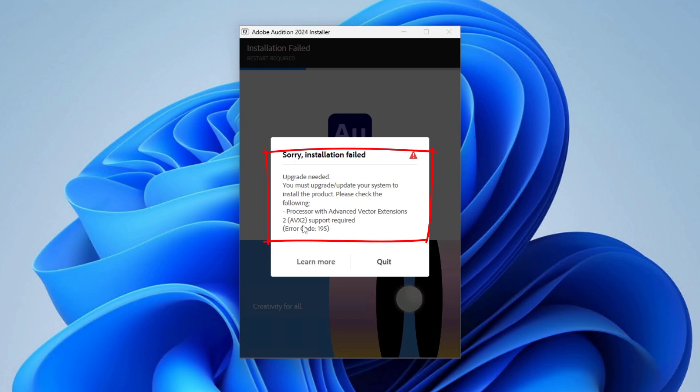The error message says you need to upgrade your system to install this product. It requires that your processor supports Advanced Vector Extensions 2, AVX2. So the questions are: what is AVX2, where is it located, and where is it used?